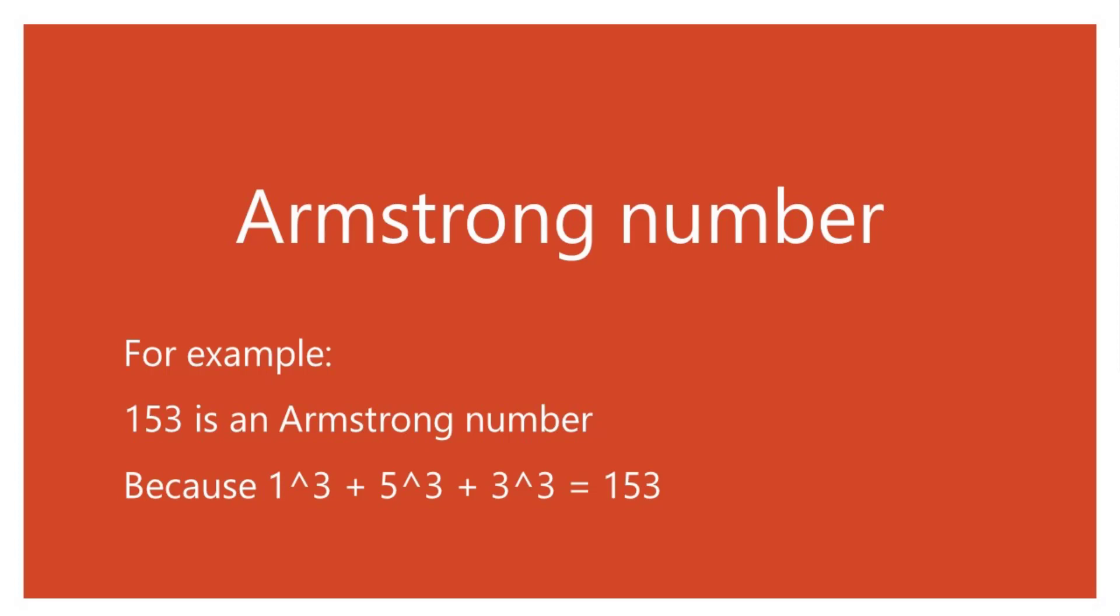An Armstrong number is a number that is equal to the sum of its own digits raised to the power of the number of digits.